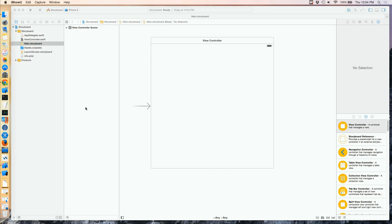We've talked briefly about the storyboard being where we build our user interfaces. Let's take a deeper dive into what the storyboard can do for us and how we can work with it. In this lesson we're going to talk specifically about some layout issues.